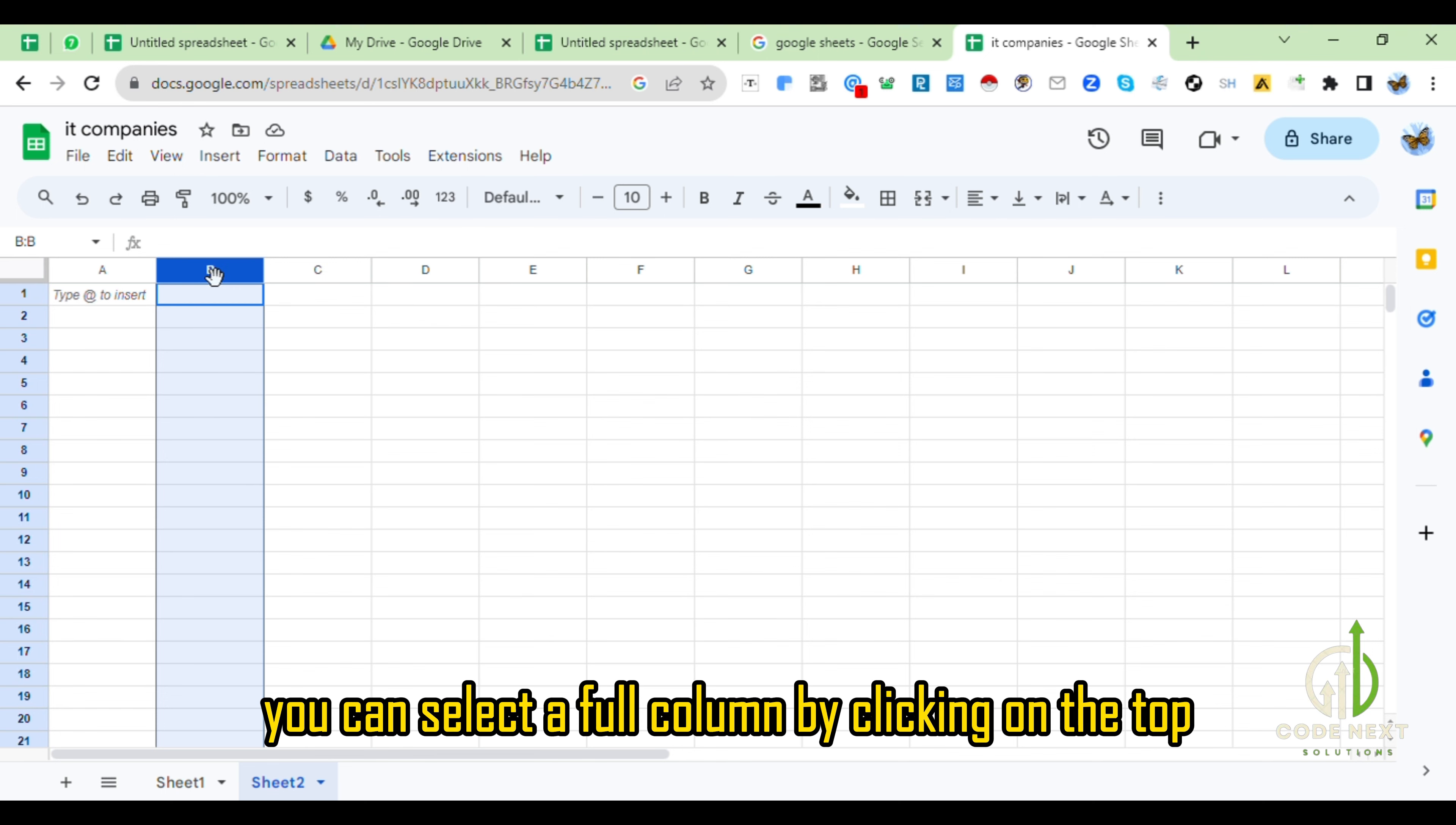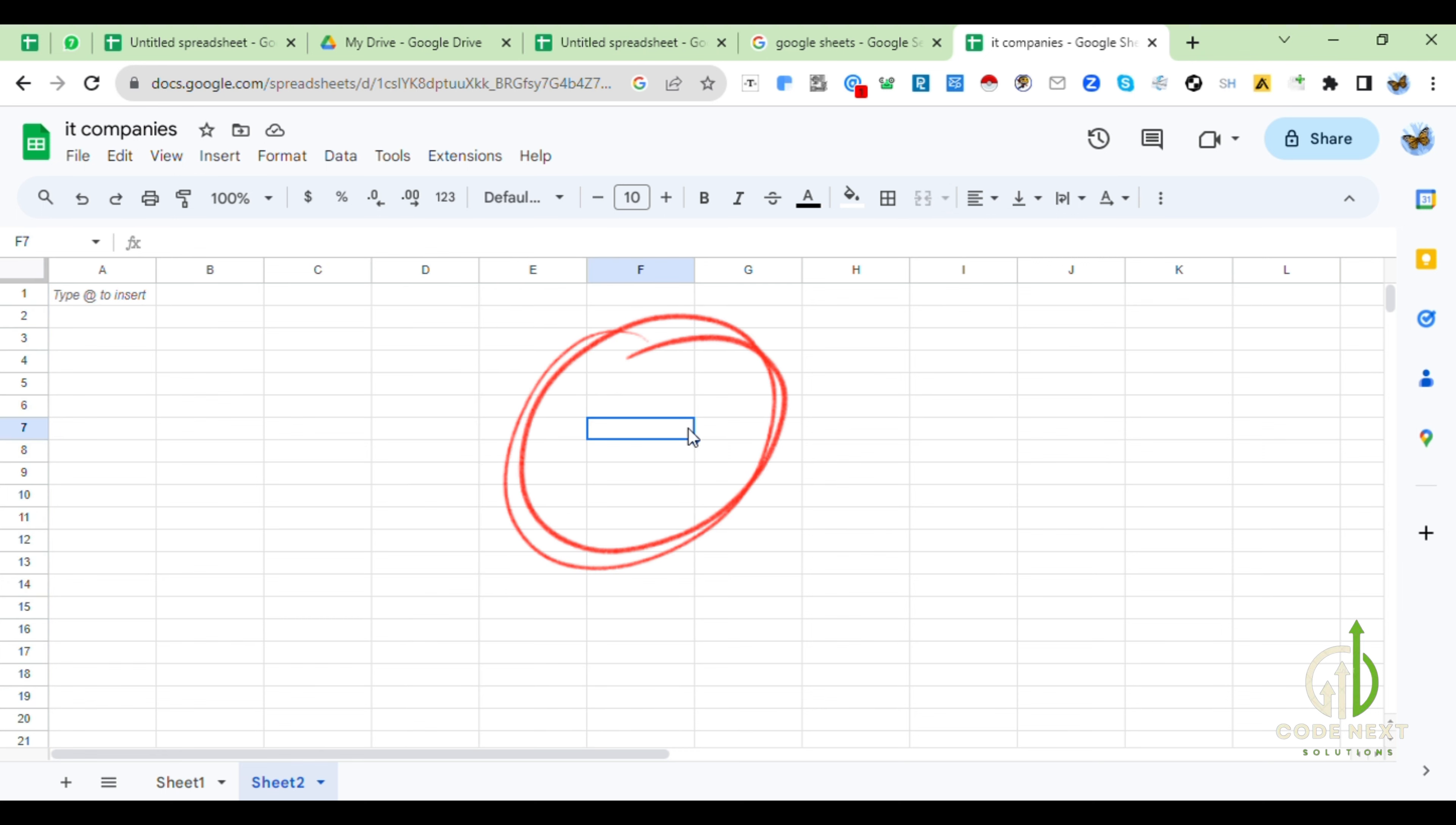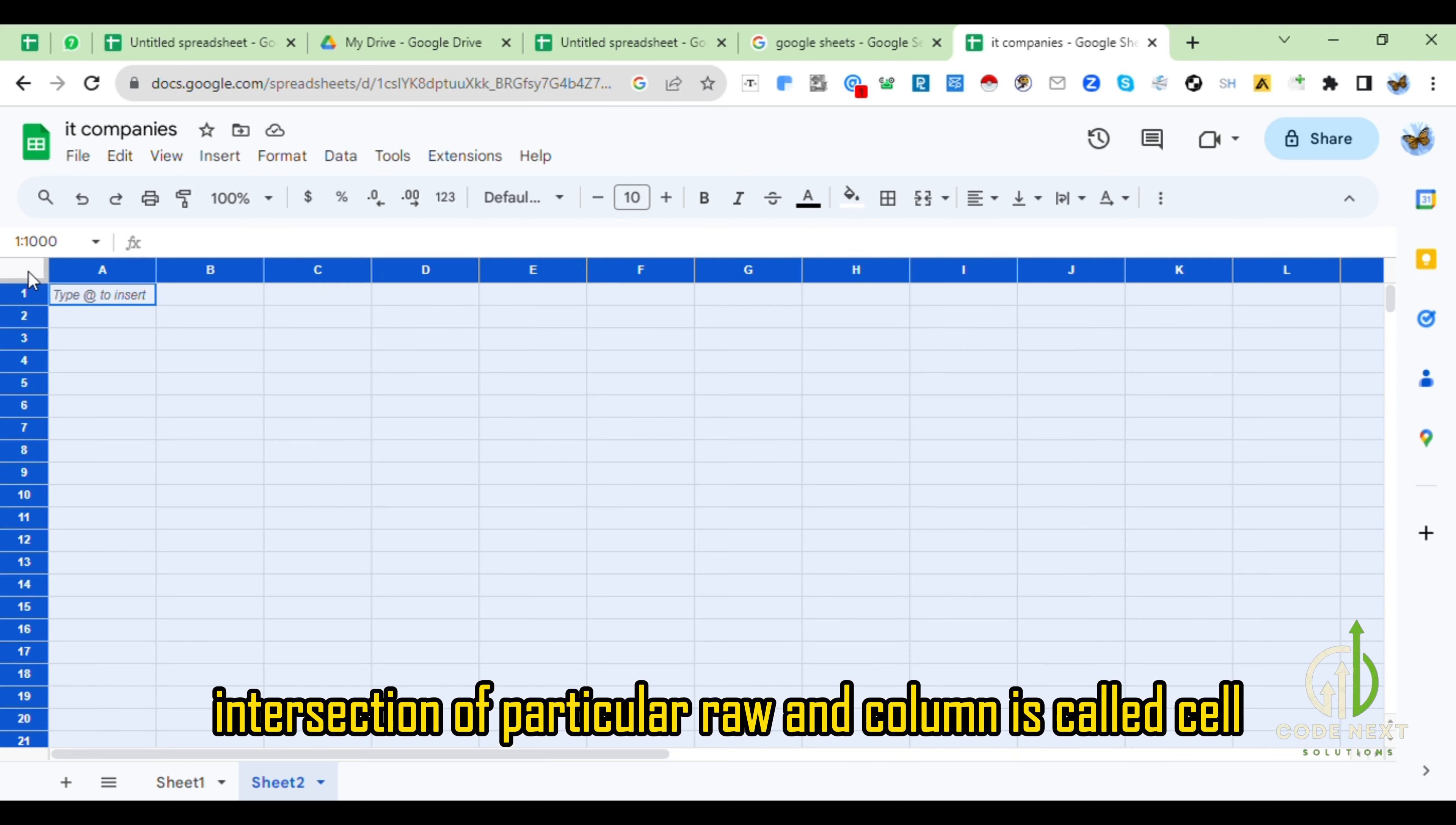You can select a full column by clicking on the top. Intersection of particular row and column is called cell.